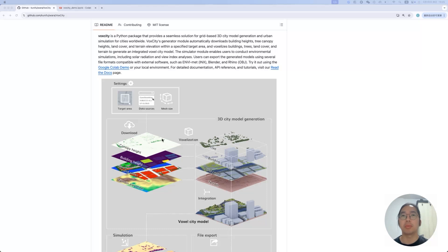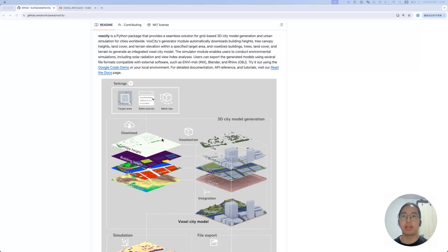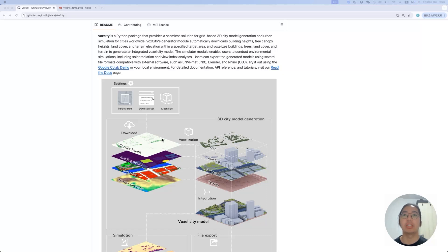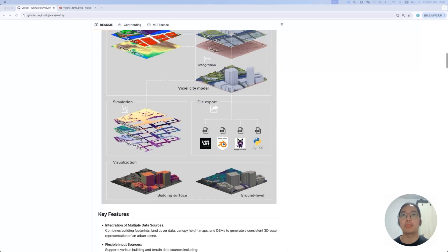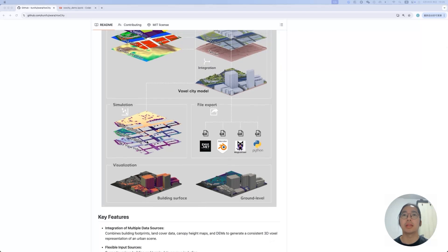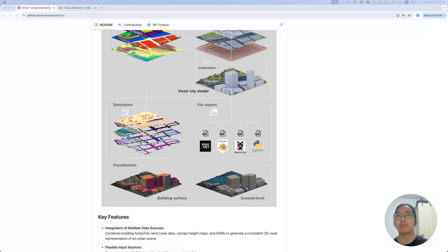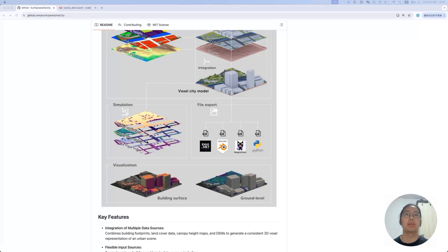The first one would be canopy height and then building height, land cover, and also the terrain level. Based on these four different layers information, it will help you to generate the level, the height of the tree, the height of the buildings, and generate different patterns of the land covers and also the terrain. After integrating them, it will generate the Watt City model for you. Using this model, we have showcased some case studies on how we can generate solar radiation, green view index or sky view index simulating based on the model.